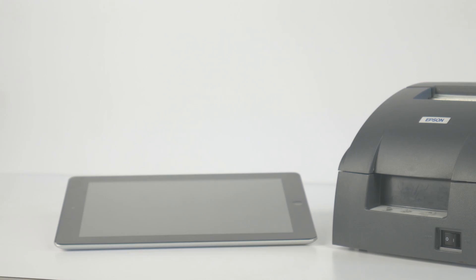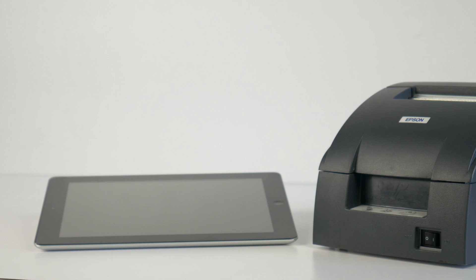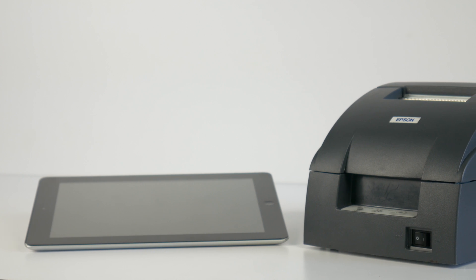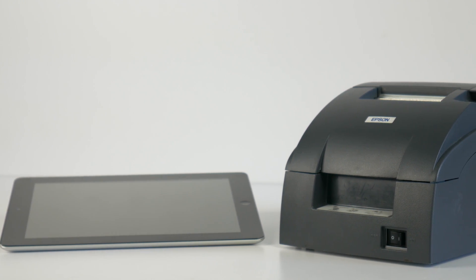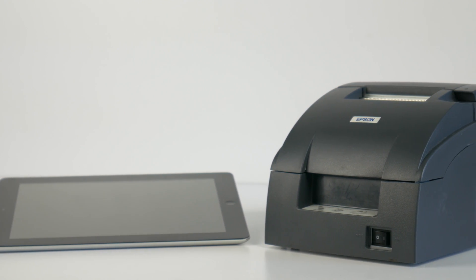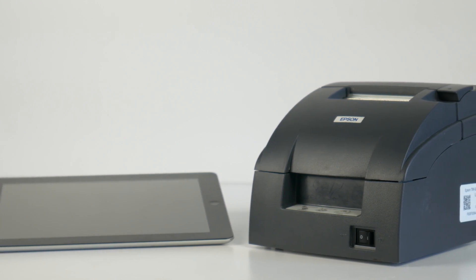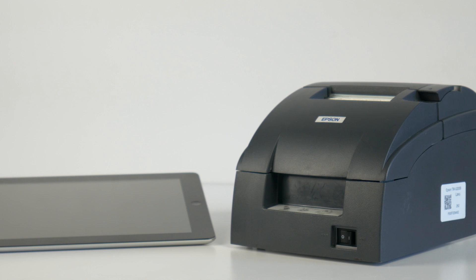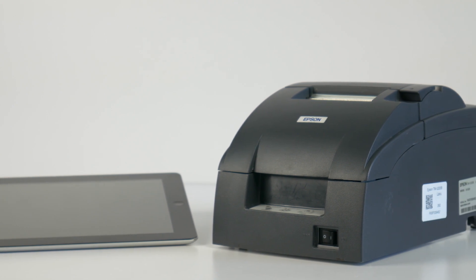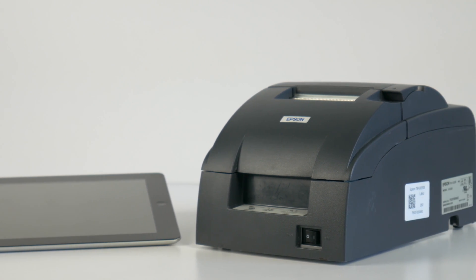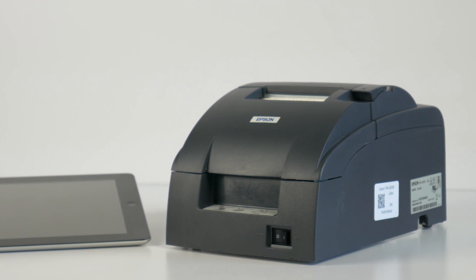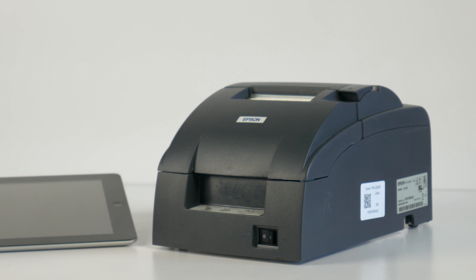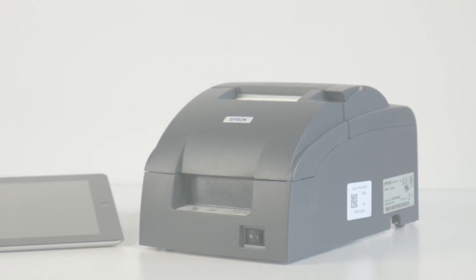The TM-U220B has been successfully installed as a kitchen printer. The next segment will review how to assign menu items to a kitchen printer so that the Lavu application will know how to print orders to the correct location for preparation.